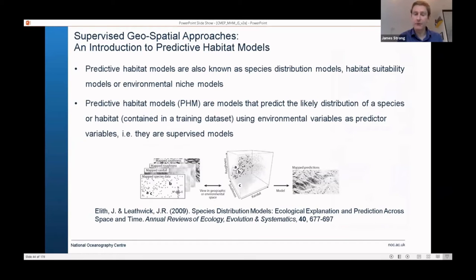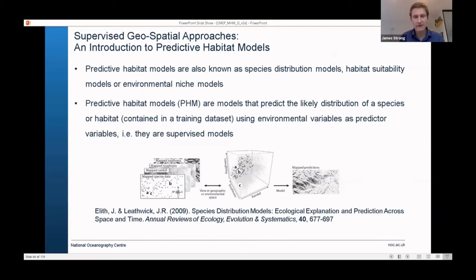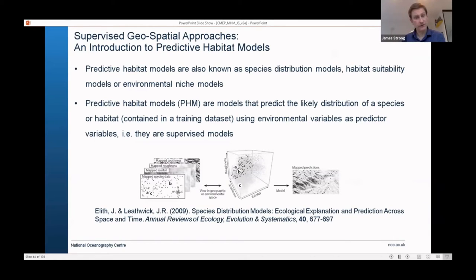If you do have both remote sensing and ground truthing data, you have the added value and power of doing a supervised approach — by far the best. You put the hard work in at the beginning by classifying your ground truthing, and then the model uses those labels for the final classification. You don't have to interpret clusters at the end. These models go by various names: species distribution models, habitat suitability models, environmental niche models — they're all the same thing.